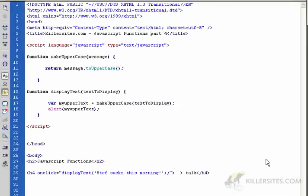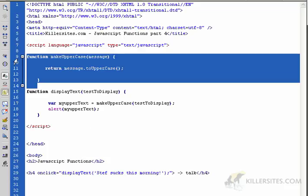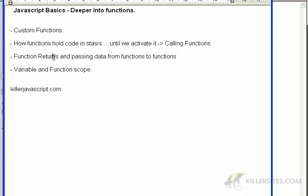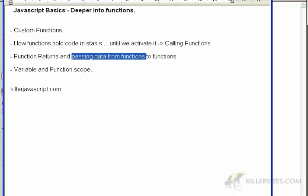Moving right along with our look at functions — I've created two custom functions here for us to look at. The point of this video is to teach you how to pass data from one function to the next, and that is referred to as function returns.